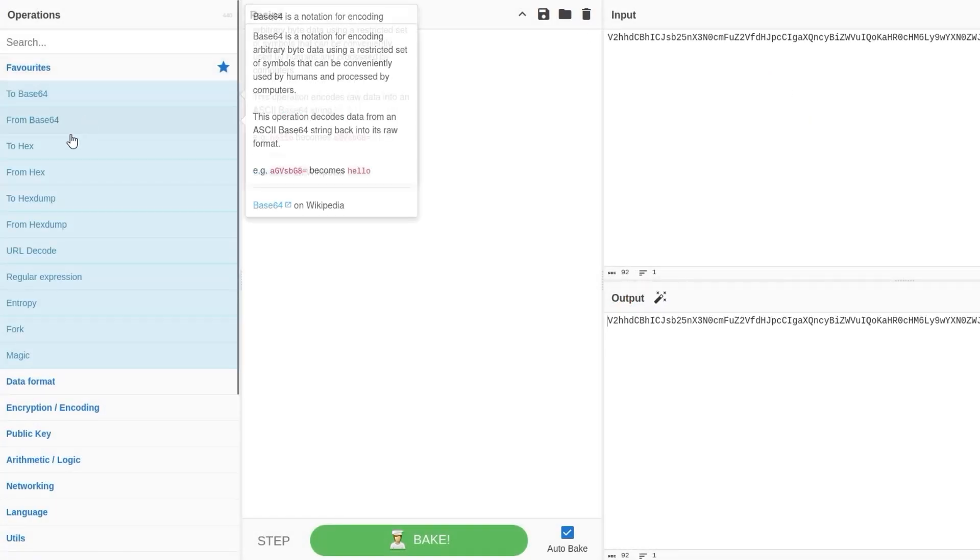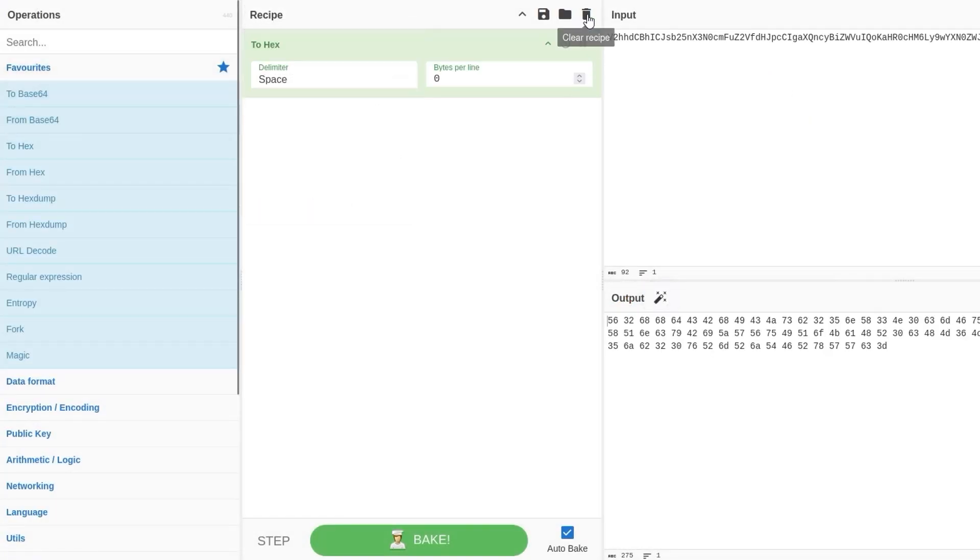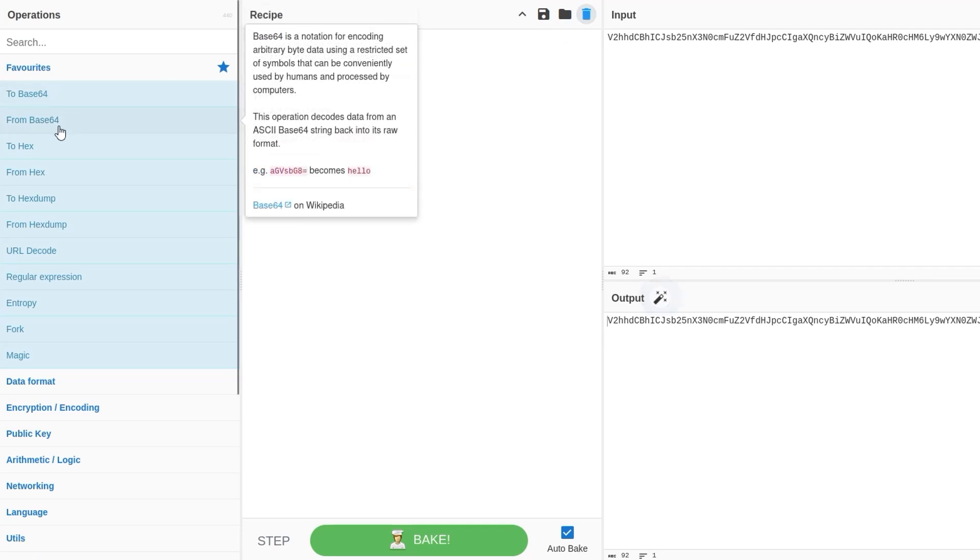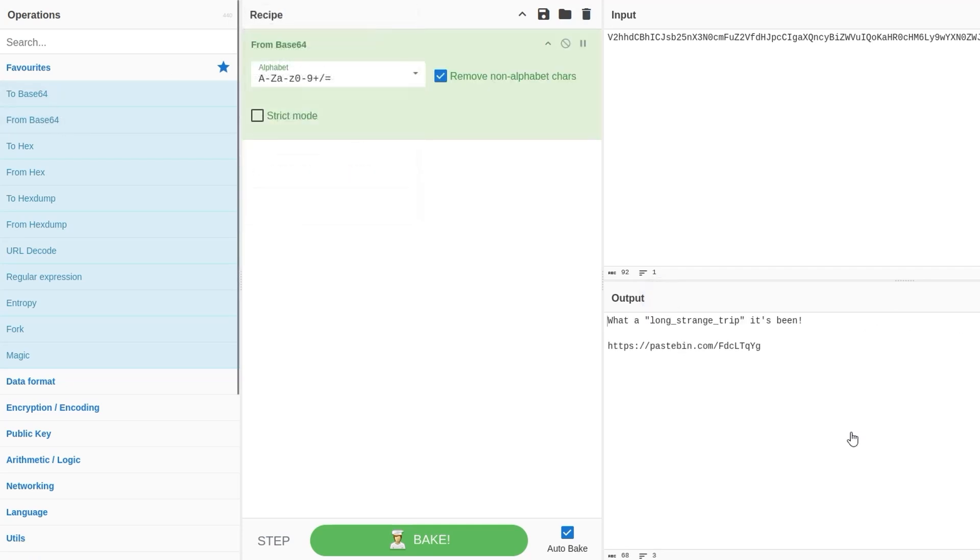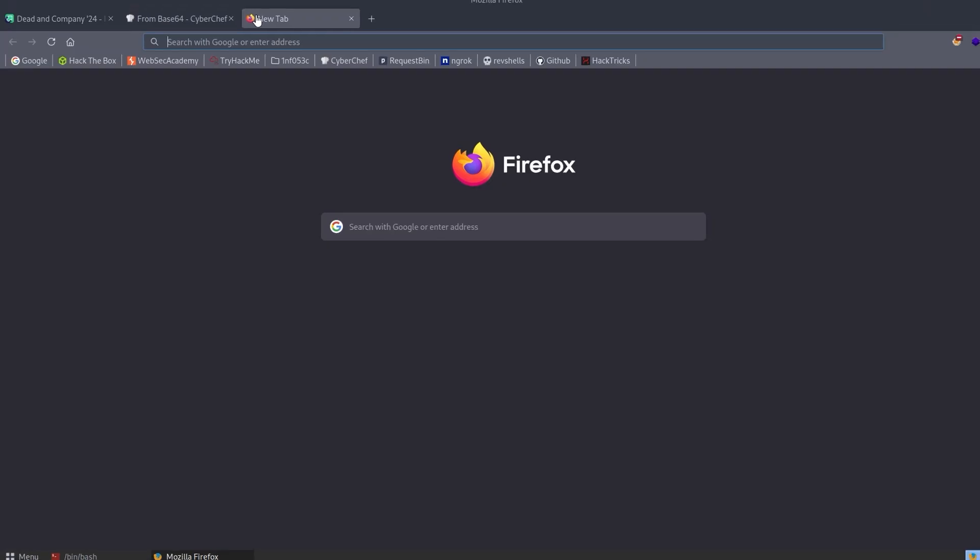Paste it in. We'll go, oh, not to hex. We will go from base64, and we see this message says, what a long, strange trip it's been. That's in quotes with some underscores, and we've got a pastebin URL as well.